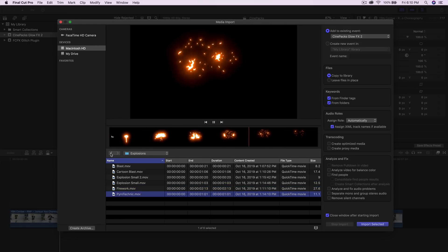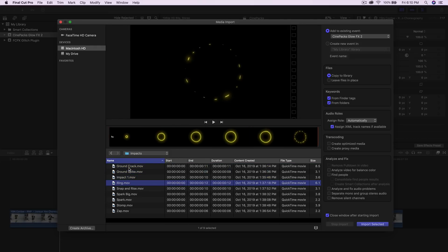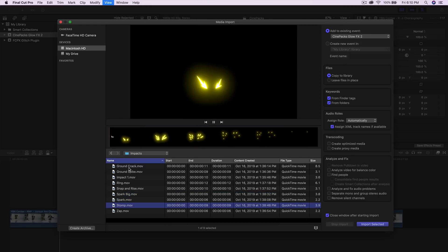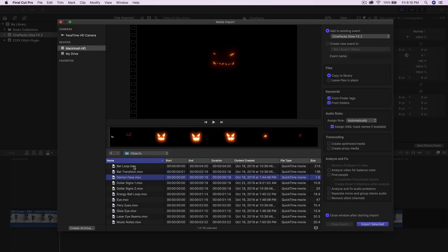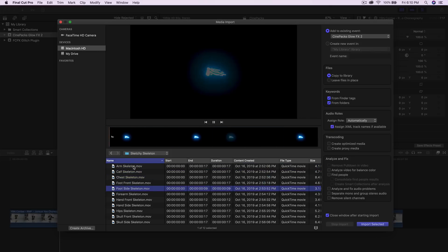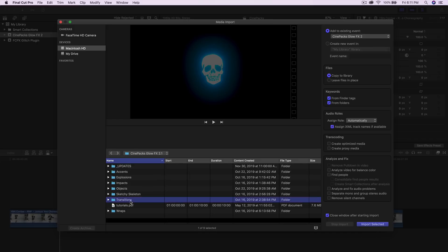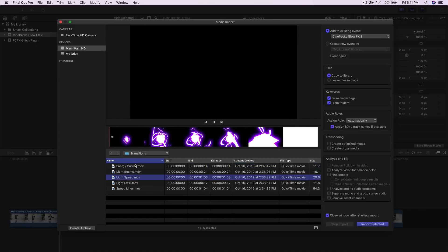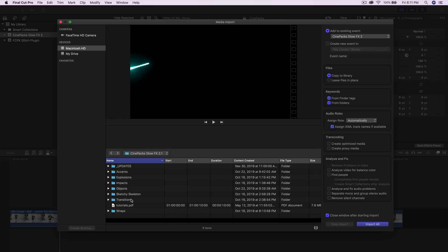There are explosions where you can change the color — I'll show you how in a second. We also have impacts you can add to the ground if somebody is dancing or whatever you want. Next are objects — 26 of them including bat loop, bat transition for between clips, and a sketchy skeleton for an x-ray vibe. Then there are transitions: energy curve, light beams, light speed, light swirl, and speed lines — all pre-animated, just drag and drop onto your timeline.